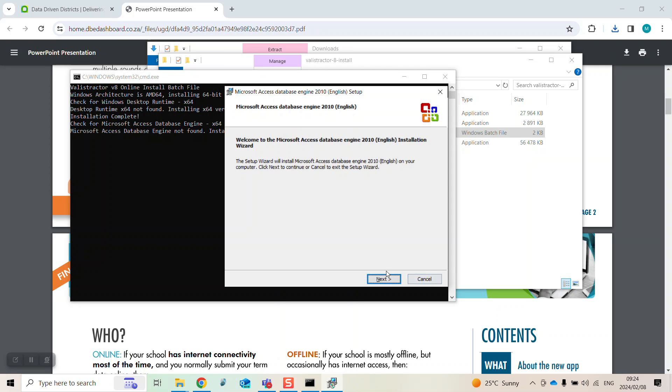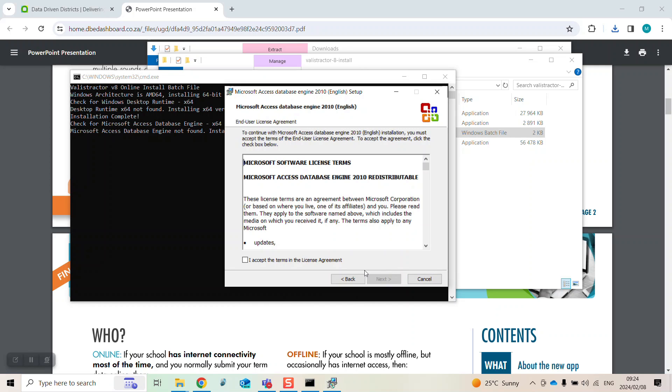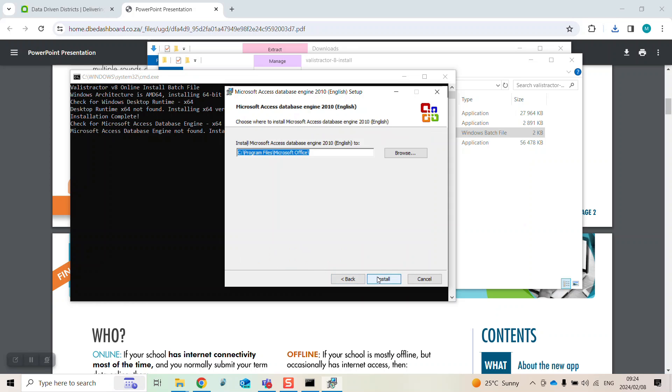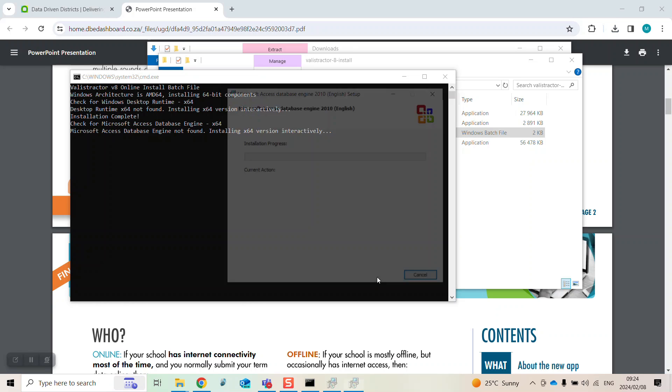Another pop-up will appear. Select next. Click to accept the terms of the license agreement and then click next and then install.